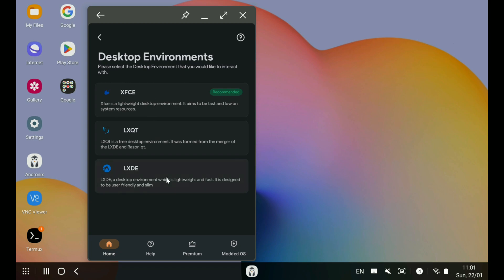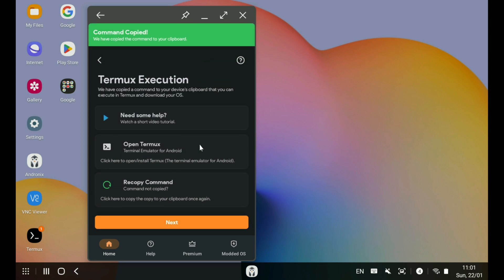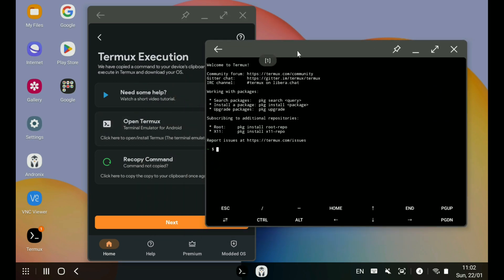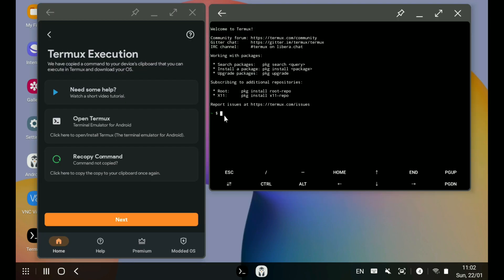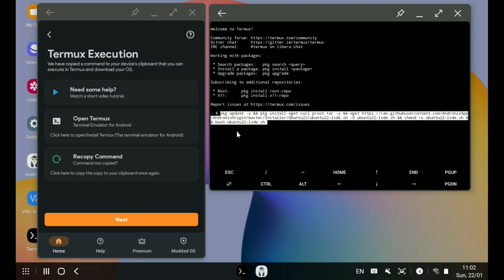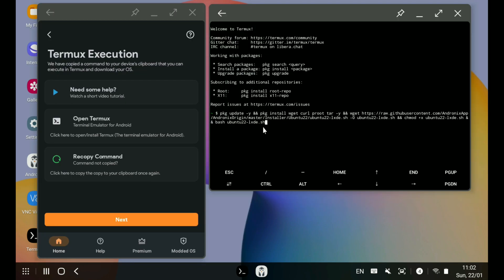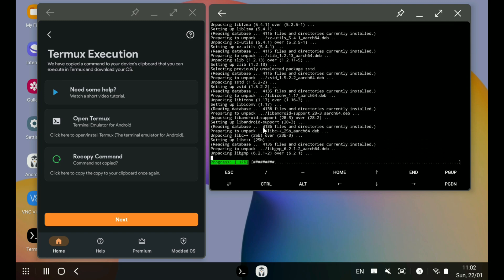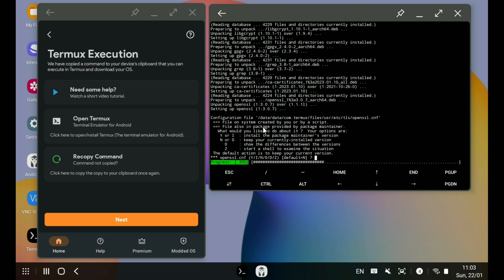Once you click on one of the desktop environment options, you'll see the Command Copied notification. All you have to do is open Termux and paste that copied command and press Enter. Then all you have to do is wait for the distro to download and install. From time to time you'll be asked for some inputs — just enter Y for Yes.